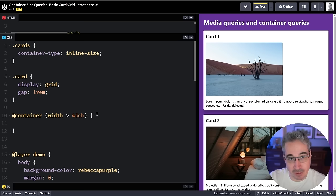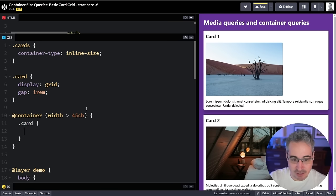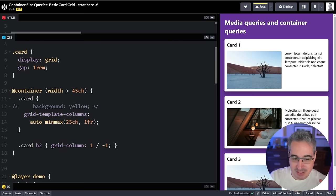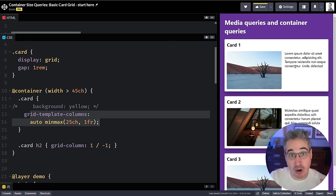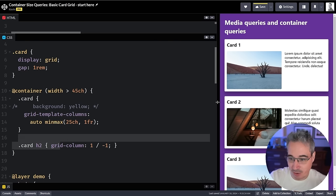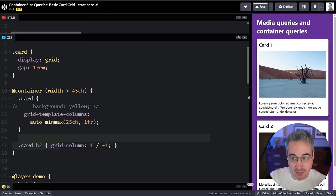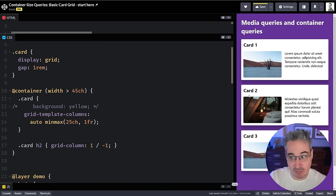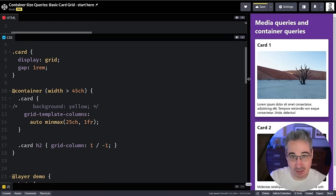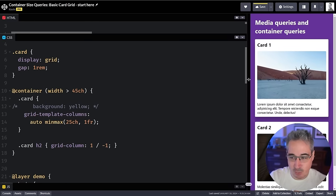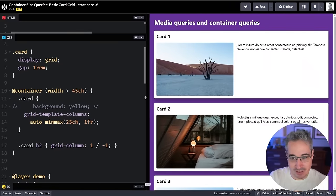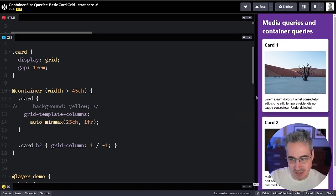Instead of `@media`, we write `@container`, then the same open-close parentheses and curly braces. Inside we define the size: `min-width: 45ch` (or using range syntax: `width > 45ch`). One nice thing with container queries is that since they're new, if they're supported, the range syntax is also supported. So if our width is greater than 45ch, we can switch the card to a two-column layout.